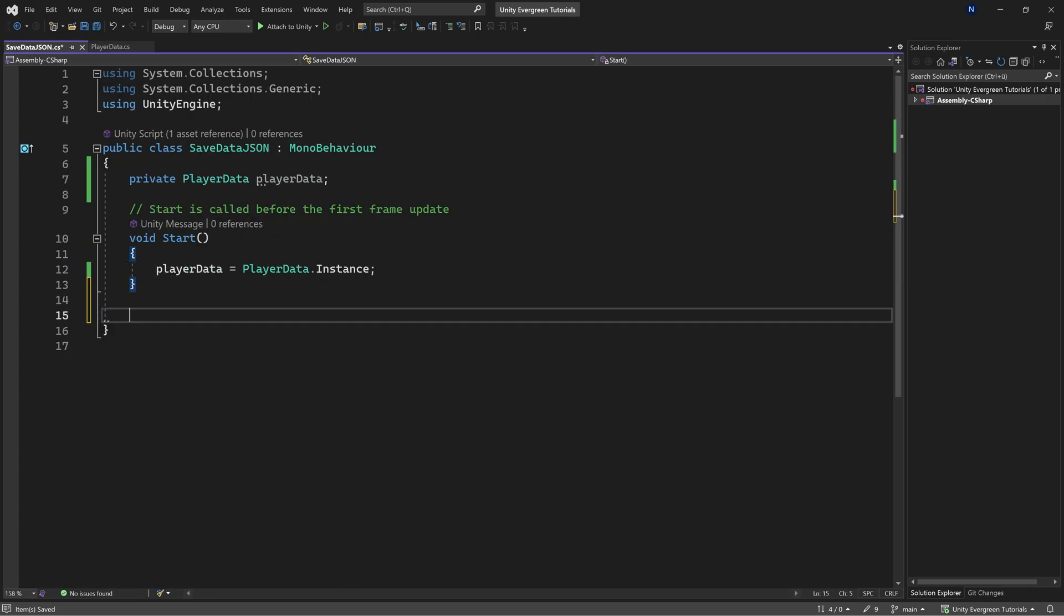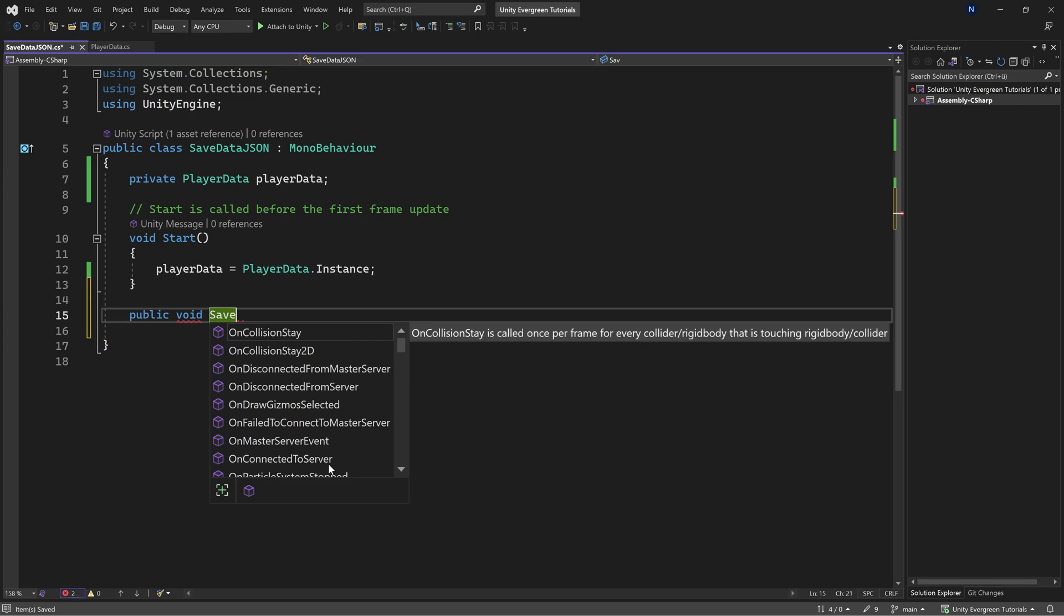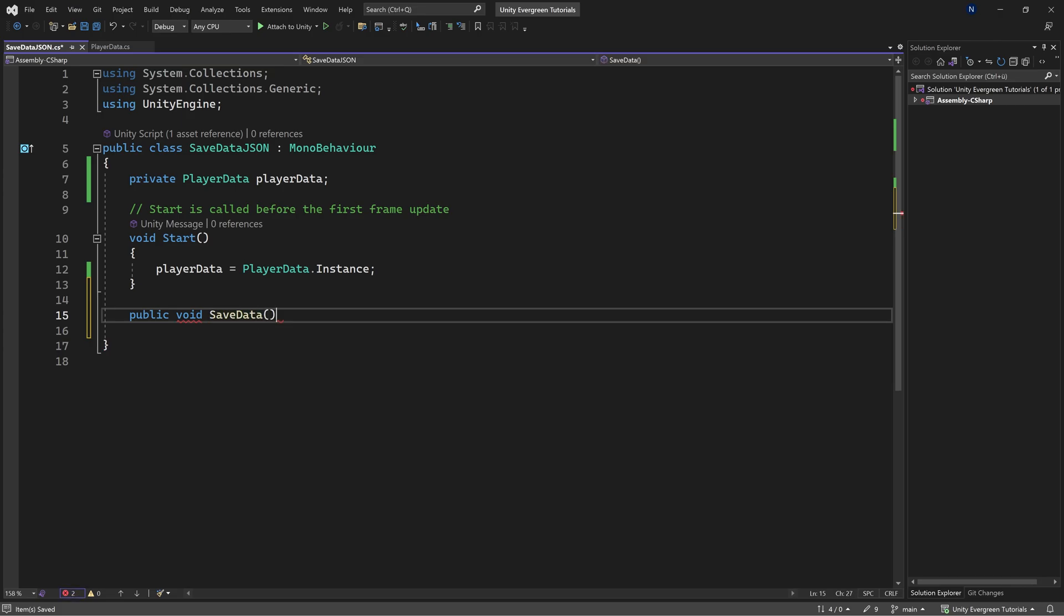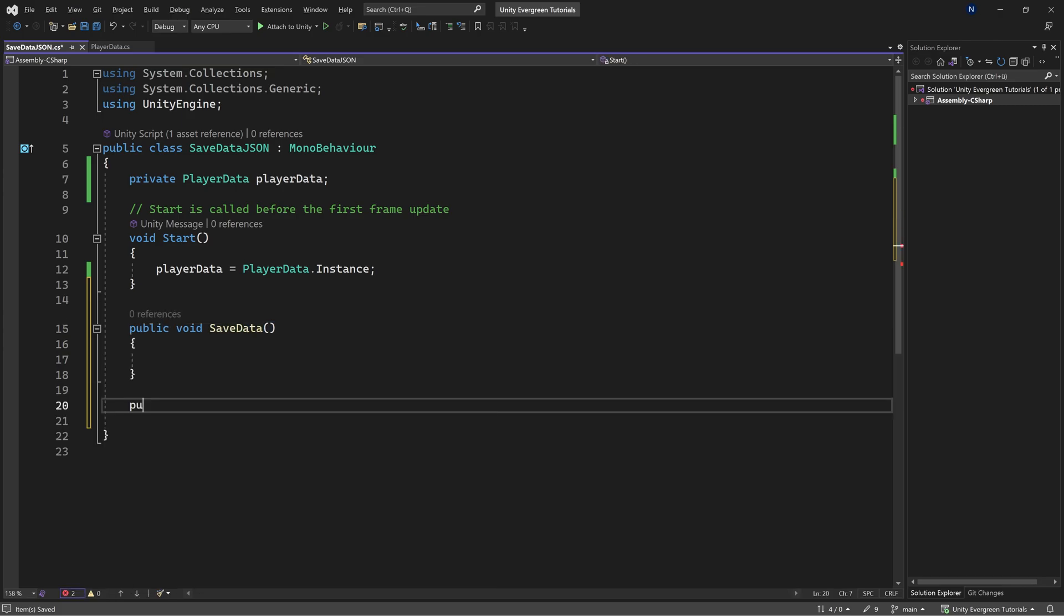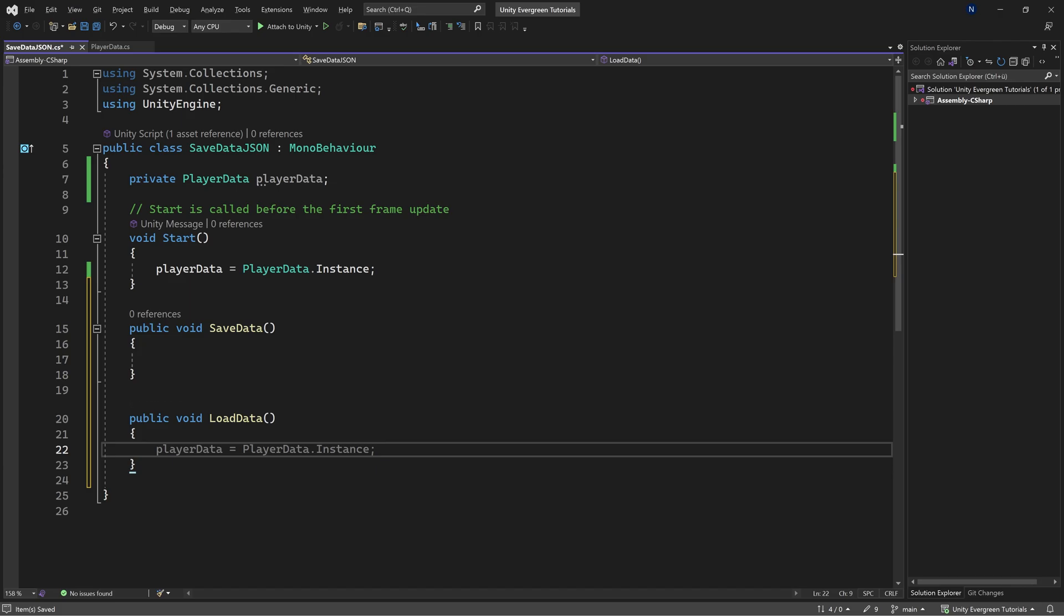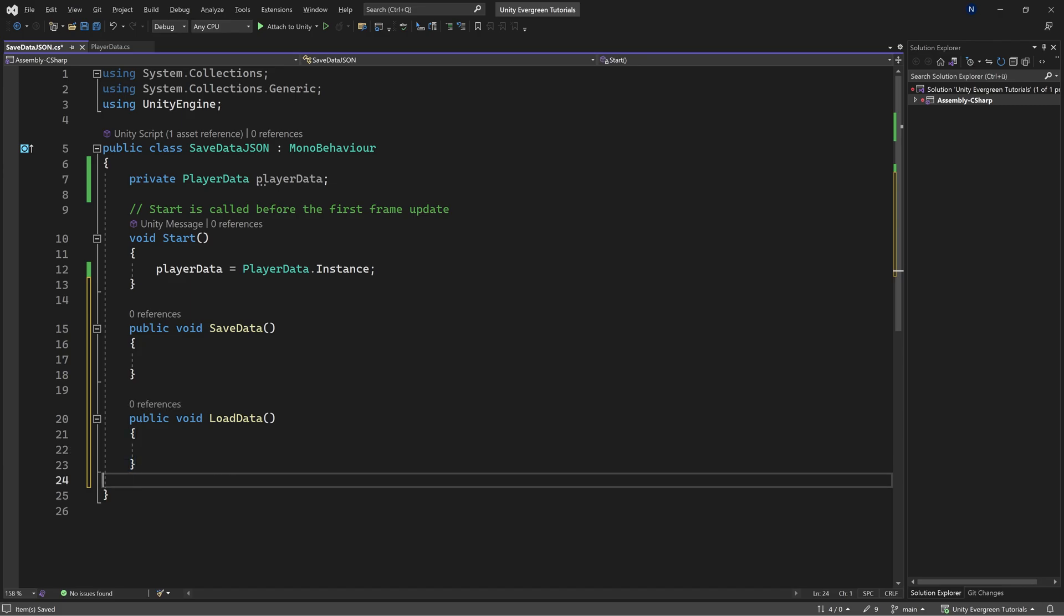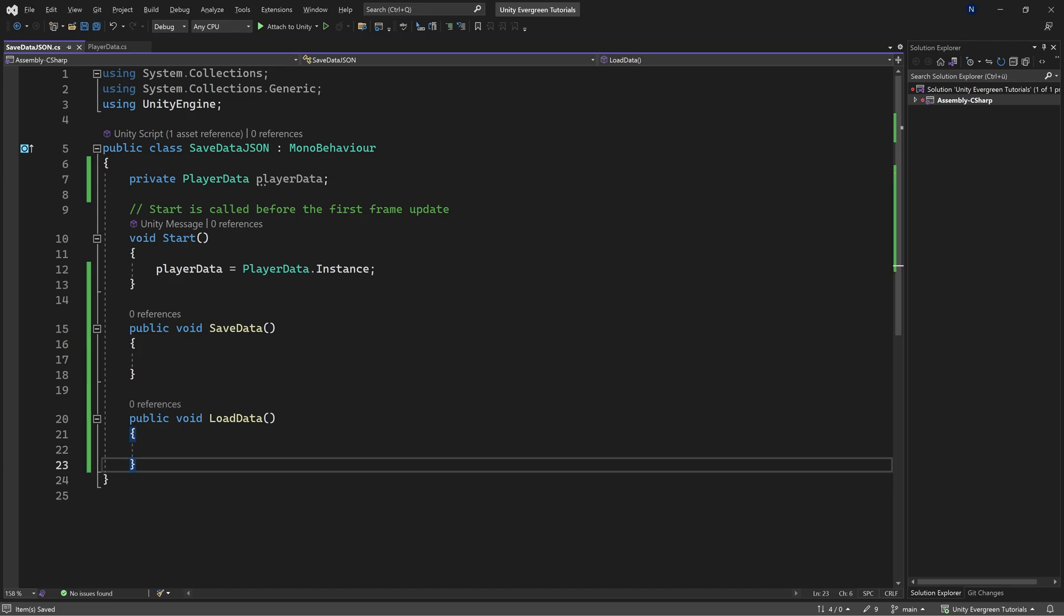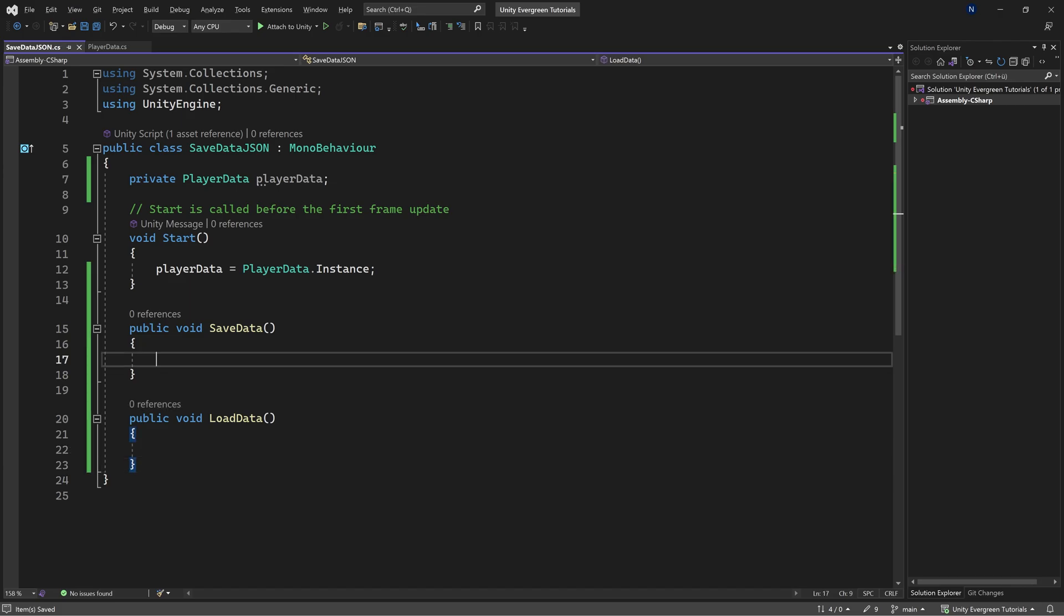And then we're going to need two methods. The first one is a public void save data method, which is of course going to save the data. And then a public void load data. You can see it actually even suggests this to us. Absolutely awesome. And let's start with the saving of the data.